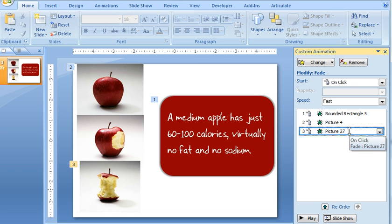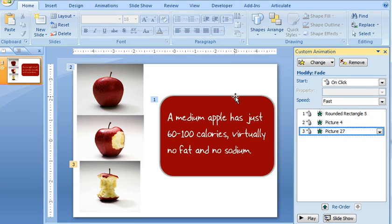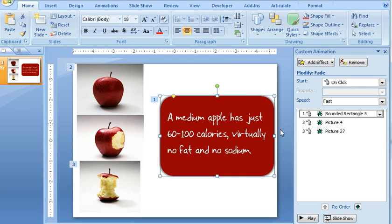You can also do a similar thing to shapes that you draw. So for example, with this rounded rectangle that I've got right here, I've applied a few animation effects over here in the custom animations pane.